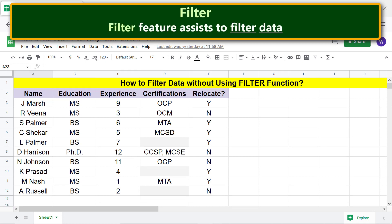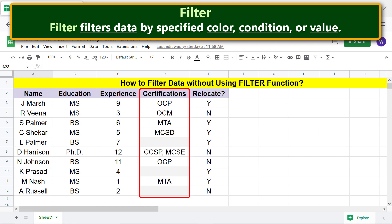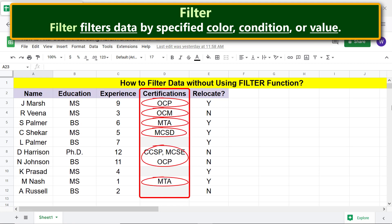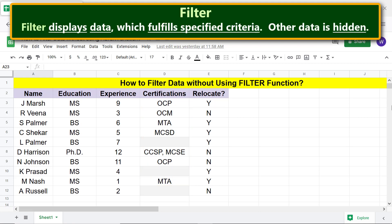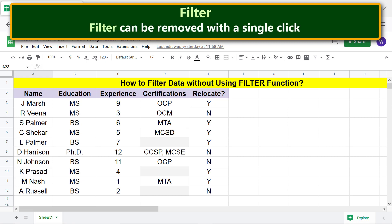The filter feature assists to filter data by specified color, condition, or value. For example, you can filter data in a column by specifying the fill color of a cell to extract data of people with certifications. Filter displays data which fulfills specified criteria while other data is hidden. Filter data can be saved as a filter view and can also be deleted or removed with a single click.